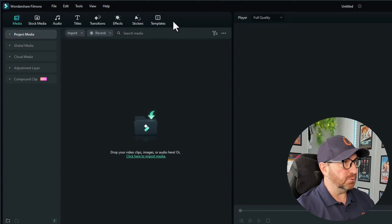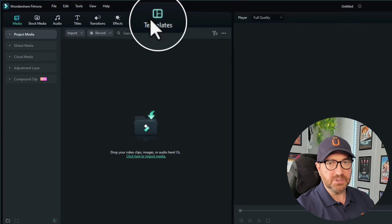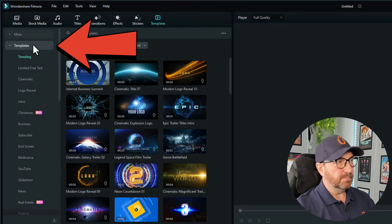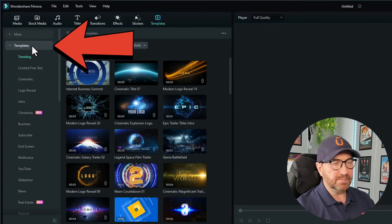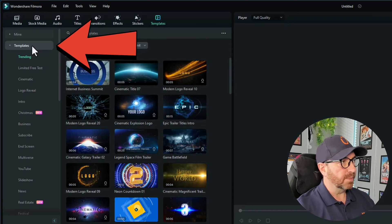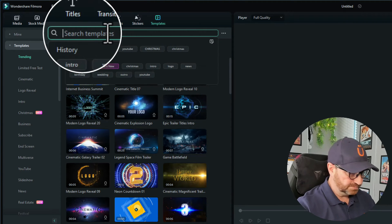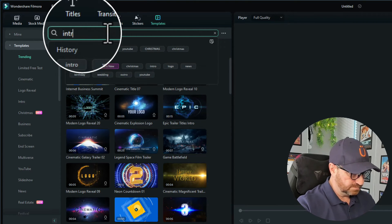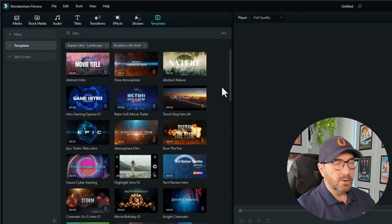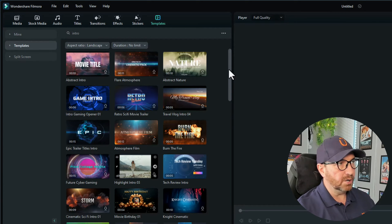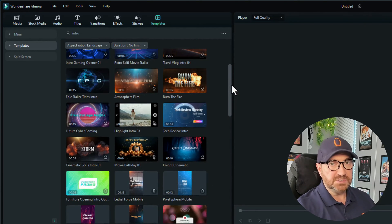I'll show you how it's done. The first thing we need to do is go to the templates section, so click on templates, make sure you're on the templates tab, and we'll just type in 'intro' because that's what we're looking for. As we scroll down, we've got a lot of templates here and they're all free to use, which is great news.